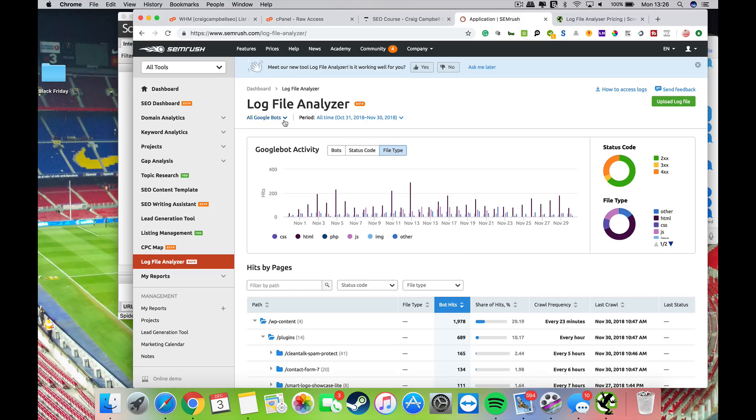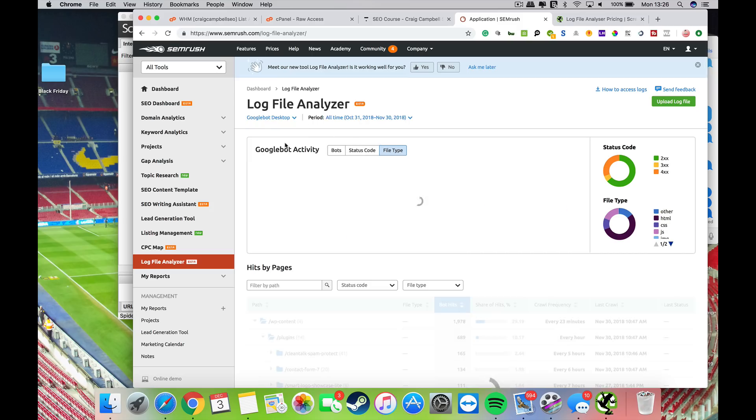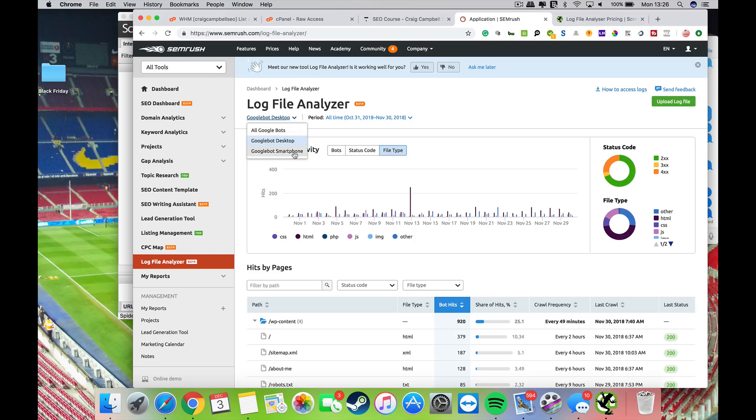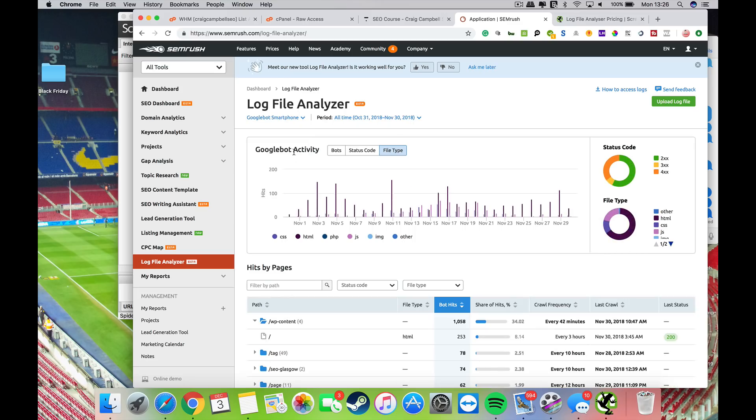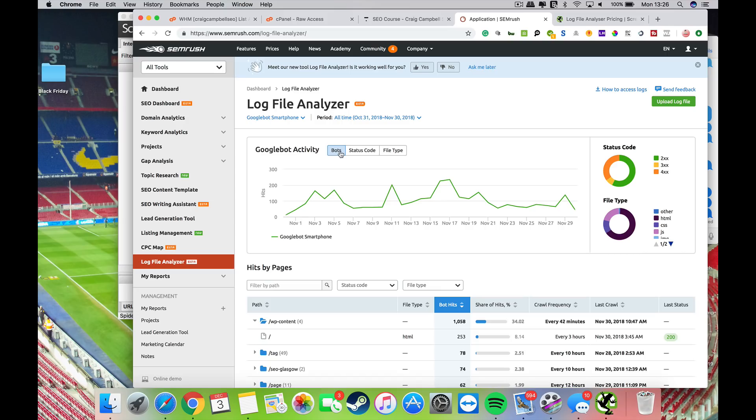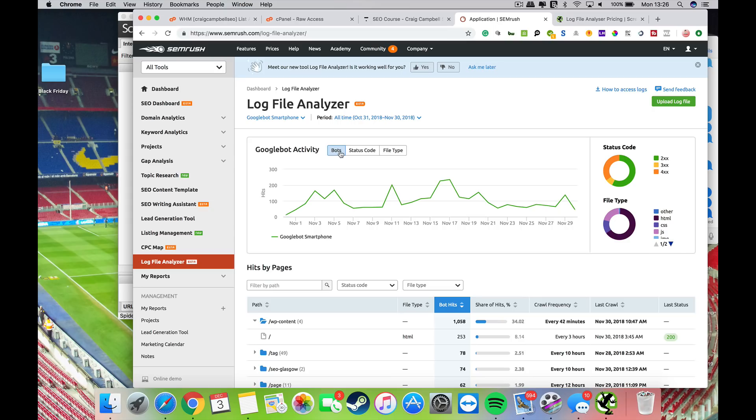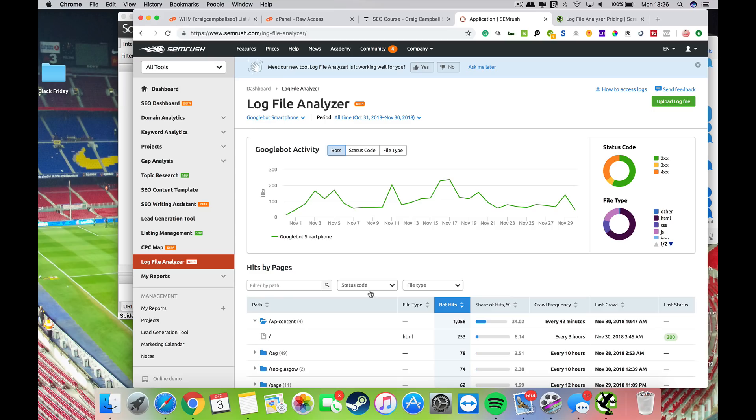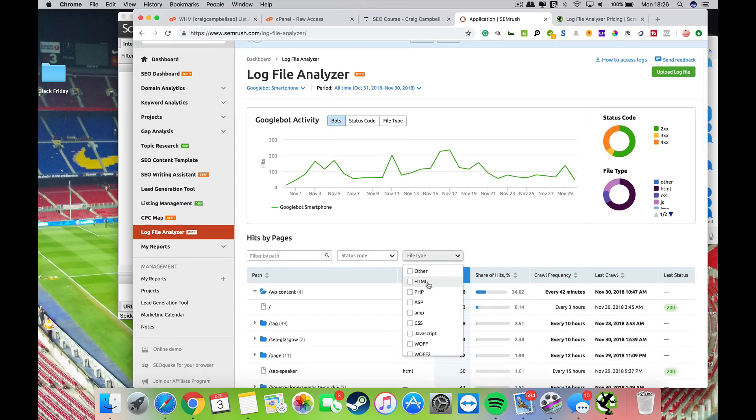You can get all Google bots, Google desktop bot, or Google smartphone bot. You can't check other bots at present—that may or may not come in the future. But for the vast majority of people, the Googlebot is the most important. We all want to rank well in Google, make sure the Googlebot likes our website, can get in about our pages, frequently crawl those pages. You can filter all this information down by file type.